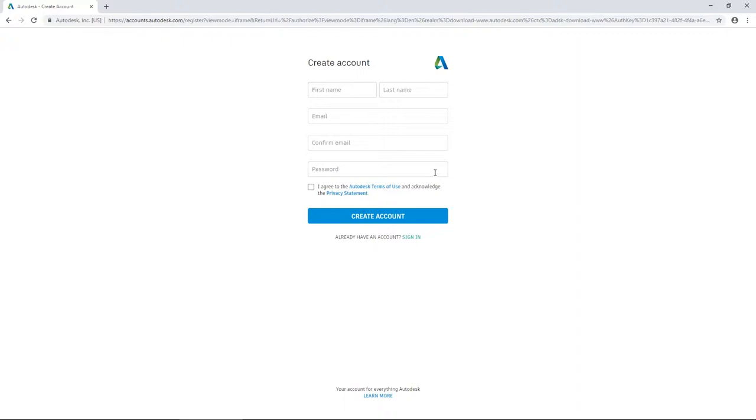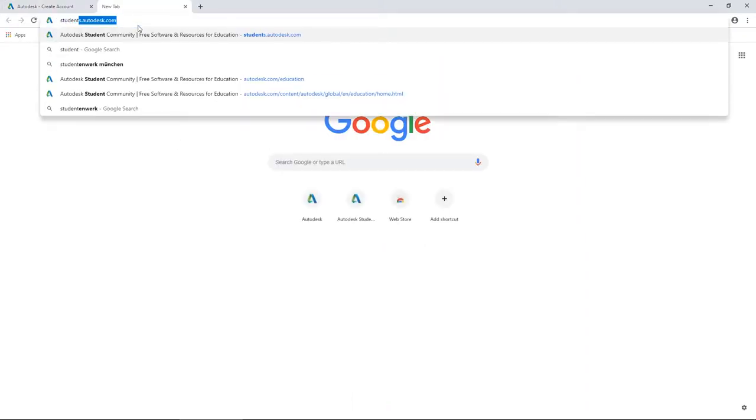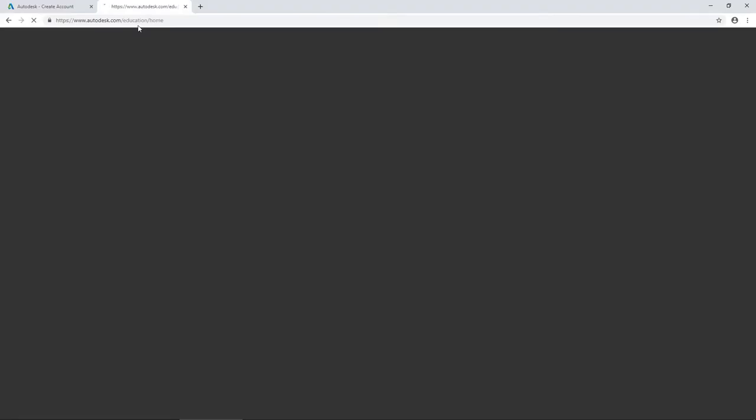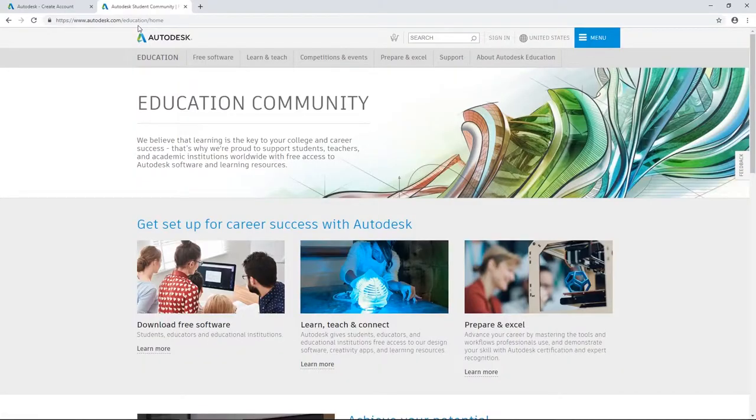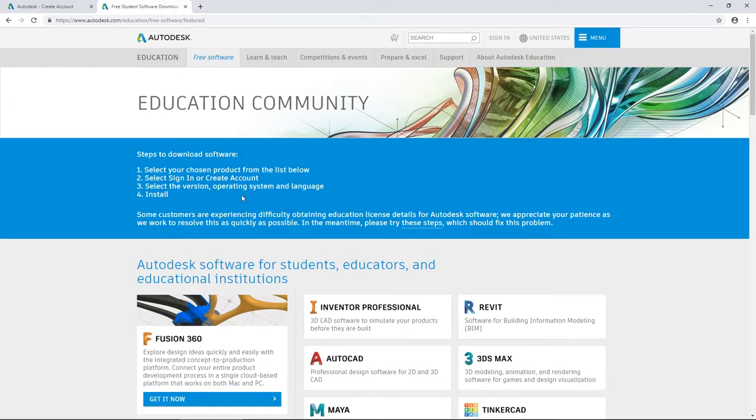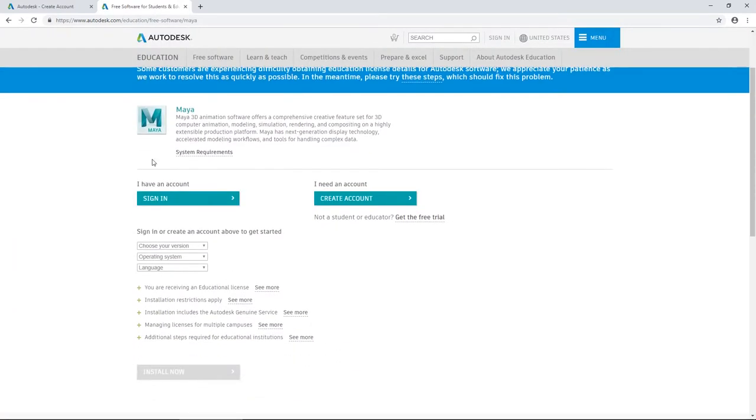After you have finished the registration process, you go to students.autodesk.com and then go to free software and then select Maya. As soon as you're signed in, you can then download the education version of Maya. The license key will be sent to you by email.